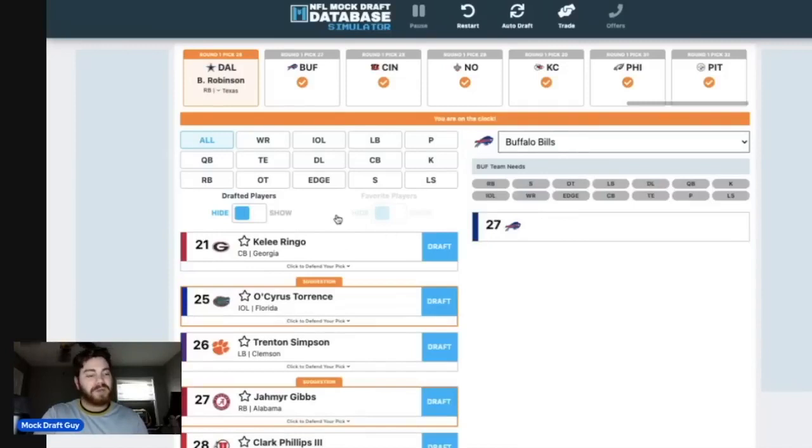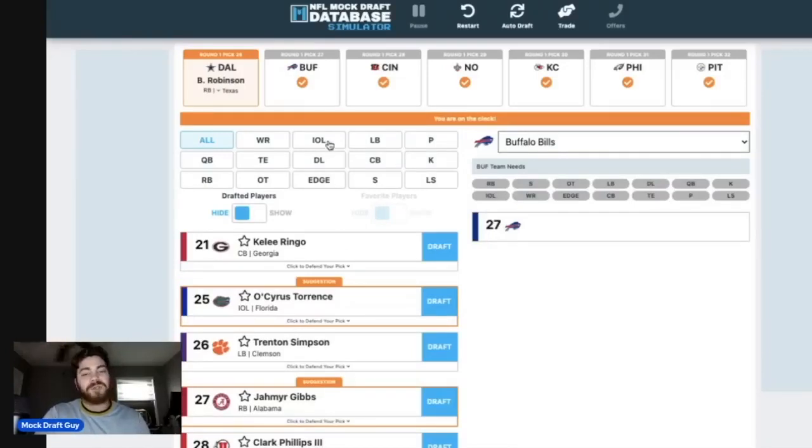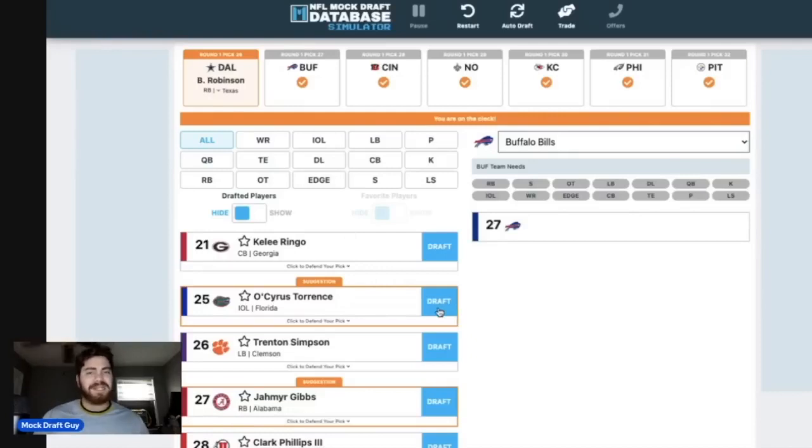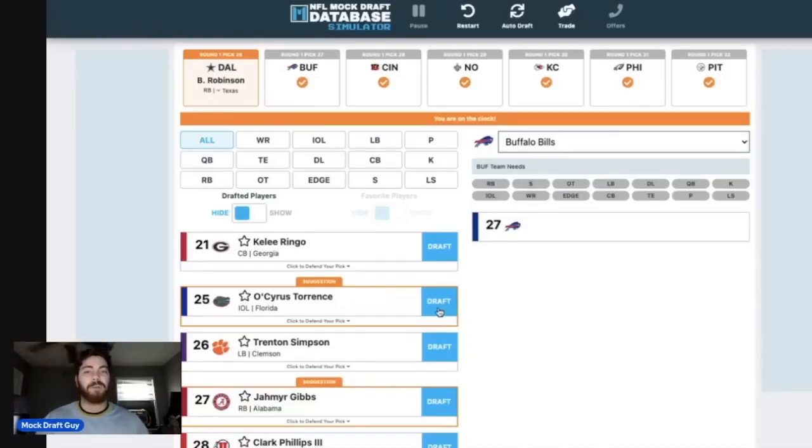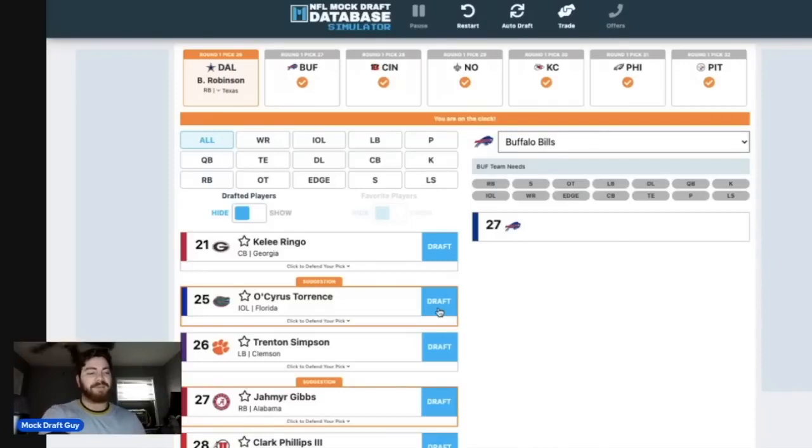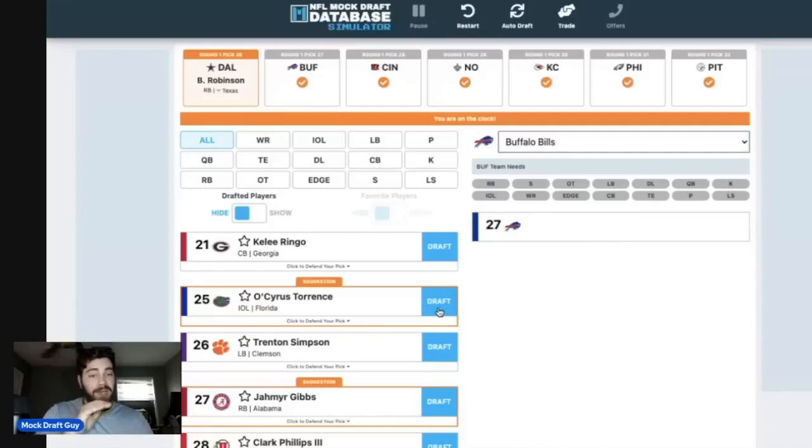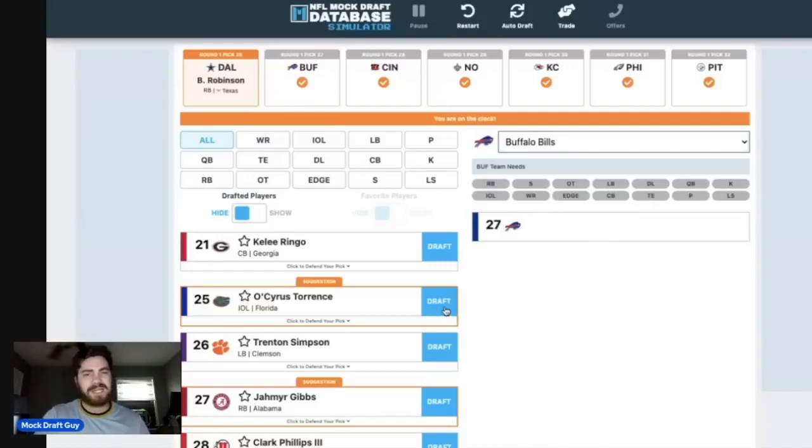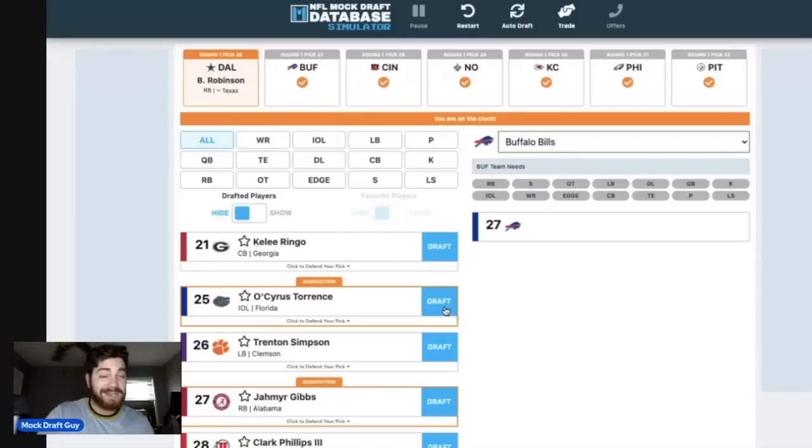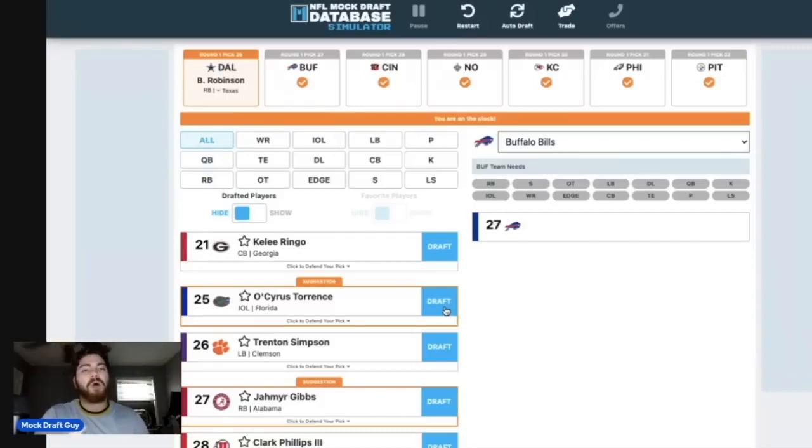Number 27, Buffalo. I know Jahmyr Gibbs is a sexy pick here. I'm going Osiris Torrence. They desperately need some interior offensive line help. I think Josh Allen being so mobile kind of masks the type of interior offensive line problems that they truly have. So I'm going to buy in and I'm going to take Osiris Torrence. 6'6", 345 pounds. Could even play tackle in a sleeve if he wanted to at that size. So offers a lot of versatility on the offensive line.